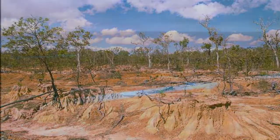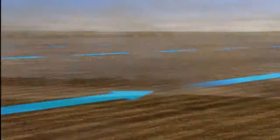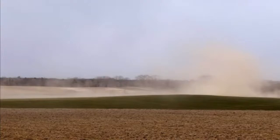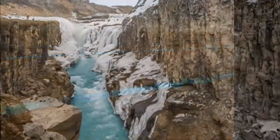Soil erosion is the natural process in which the topsoil of a field is carried away by physical sources such as wind and water.